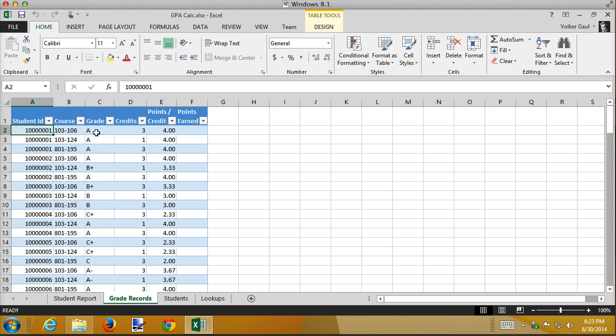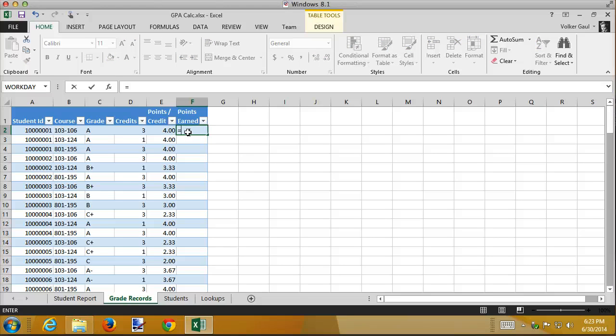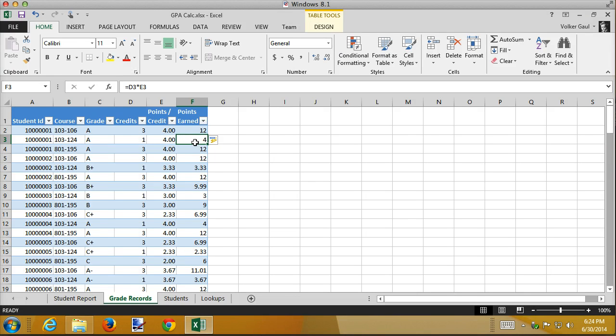And A is worth four grade points. So the total number of points is simply the credits times the number of points earned. So I'm going to put that formula in here. I'm going to type D2 times E2 and press enter. And notice what happens automatically. Because we're in a table, Excel automatically fills that formula into every cell in that table. And this is what I wanted to demonstrate.